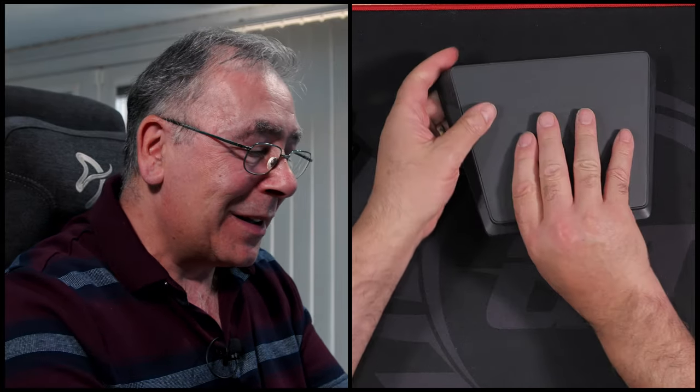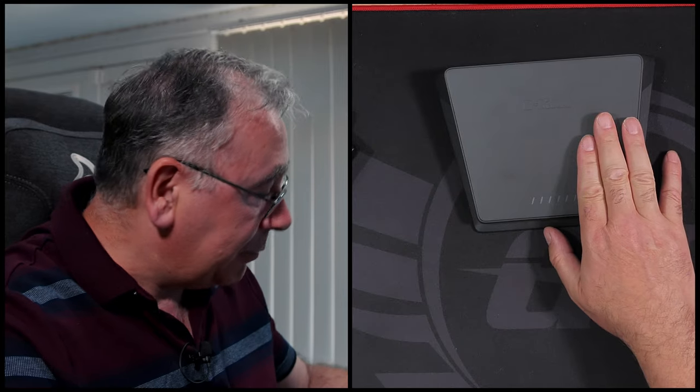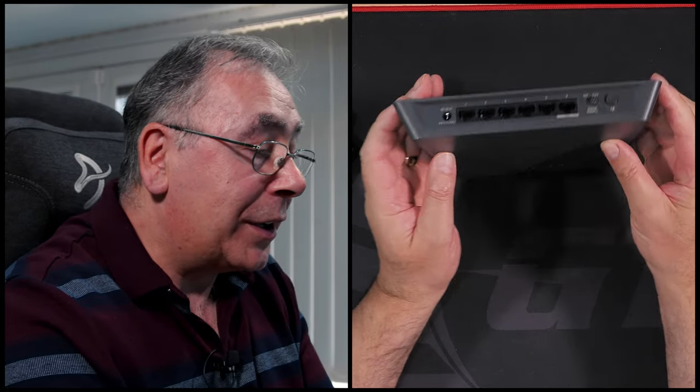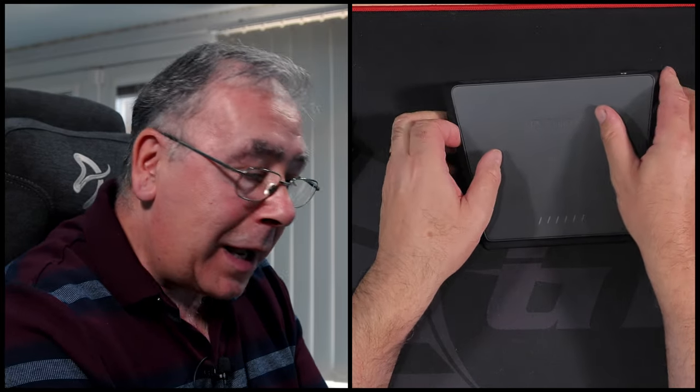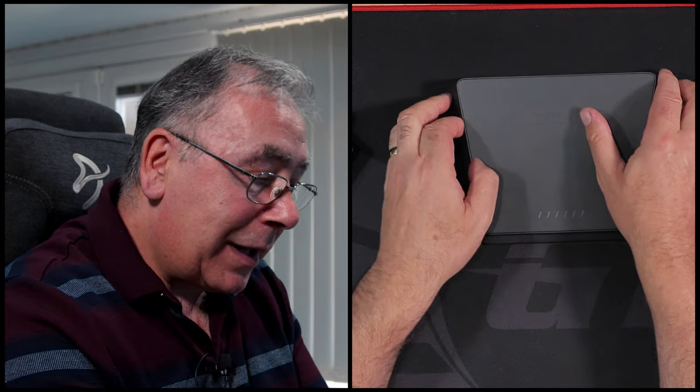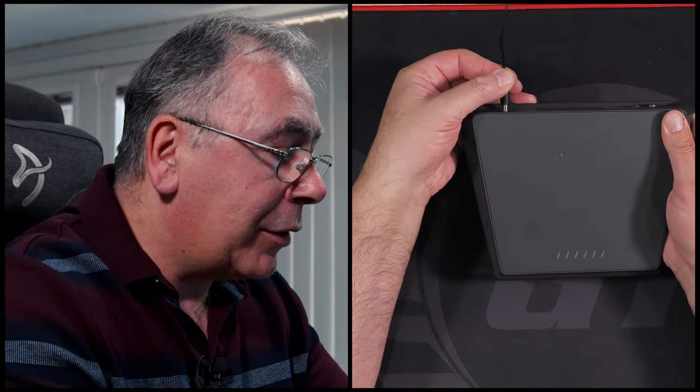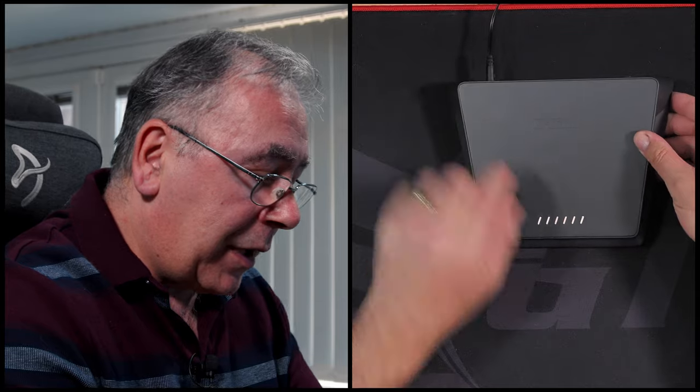So that is it. That is the unboxing done. Now all I need to do is plug it all in and let's have a look at the lighting, shall we? Plug it in.